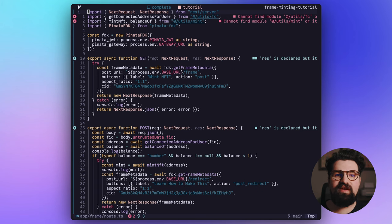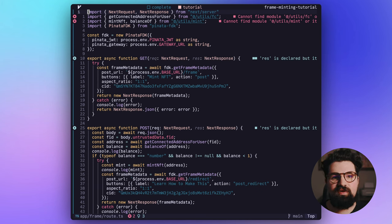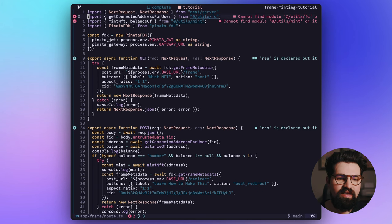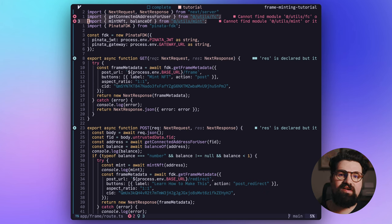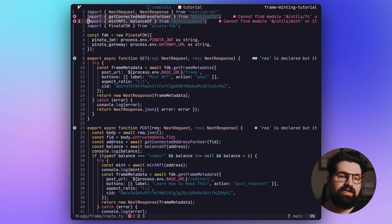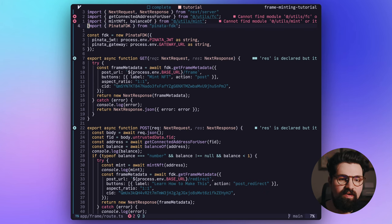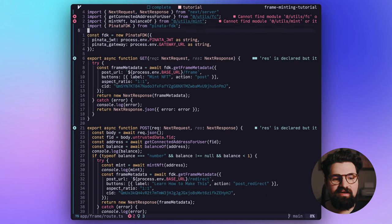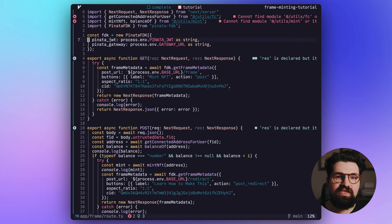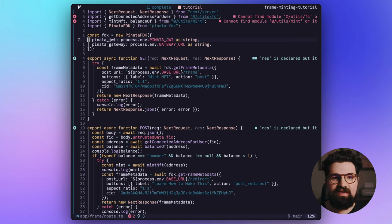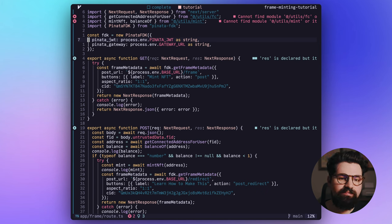And let me go ahead and walk you through what's going on. So at the very beginning, we have NextRequest and NextResponse from our next/server. Then we have some helper functions that we're basically importing that we haven't made yet, but we'll show you those in just a second. And we have our pinata fdk. And we're going to initialize that pinata fdk with our PINATA_JWT and our pinata gateway that we showed earlier in the ENV file.